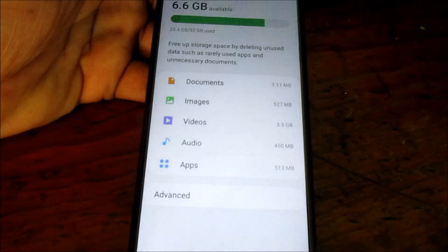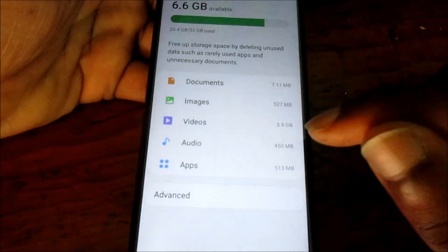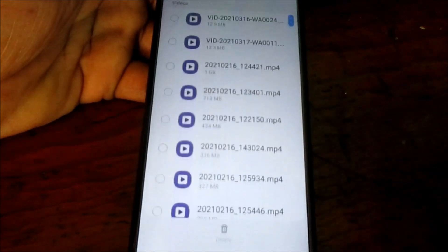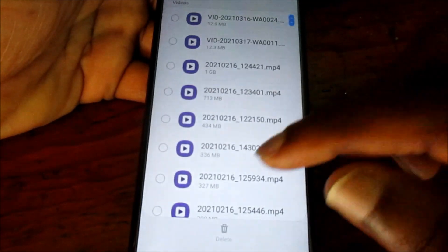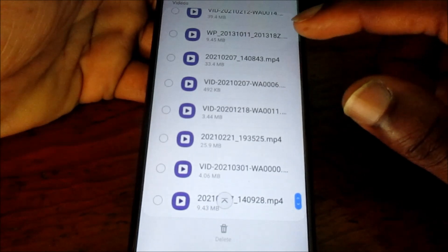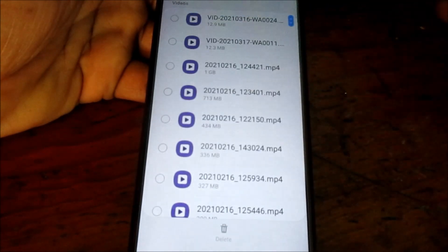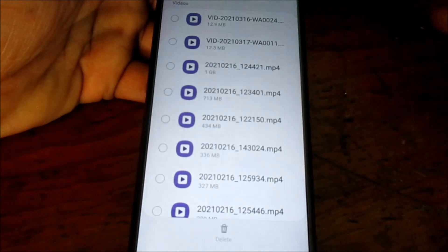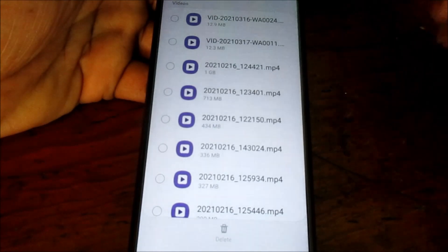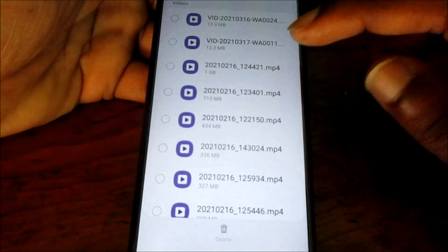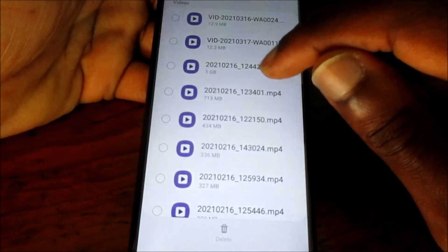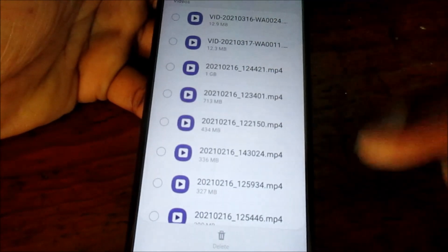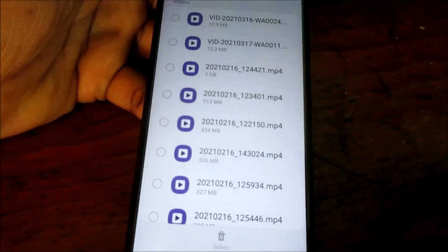I want to show you what is taking up most of the space. Well, we have videos about 3.9 gigs, so if we delete all these videos we will definitely get more space. I am just giving you an example. There's a video here which is about a gig. As you can see, you can delete that and free up a lot of space.